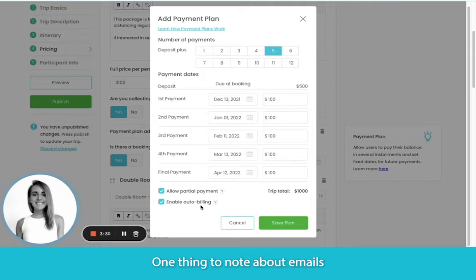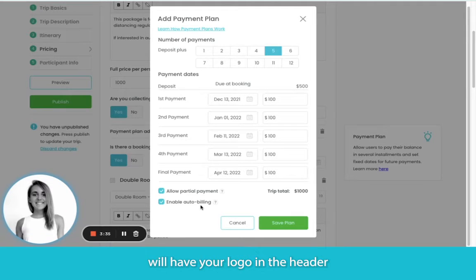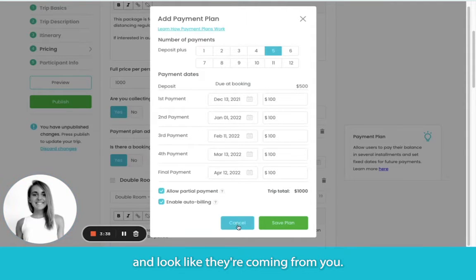One thing to note about emails generated by WeTravel: if you're using our Pro plan, all of those emails sent out will have your logo in the header and look like they're coming from you.